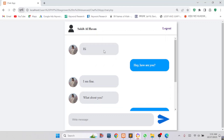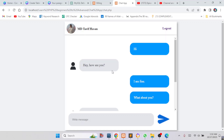Here you can see my friend also got the message. Our message format will be like Messenger — my message will be on the right side in sky blue color, and my friend's message will be on the left side along with his profile picture.